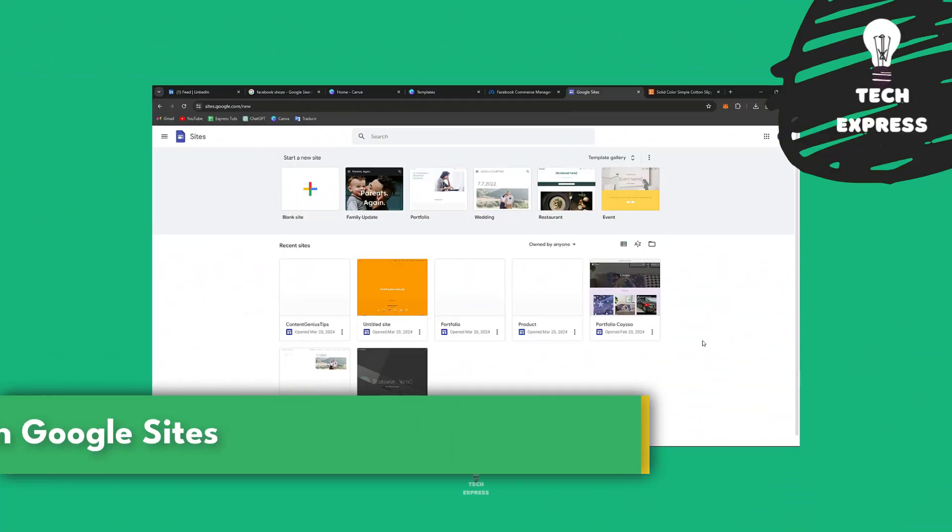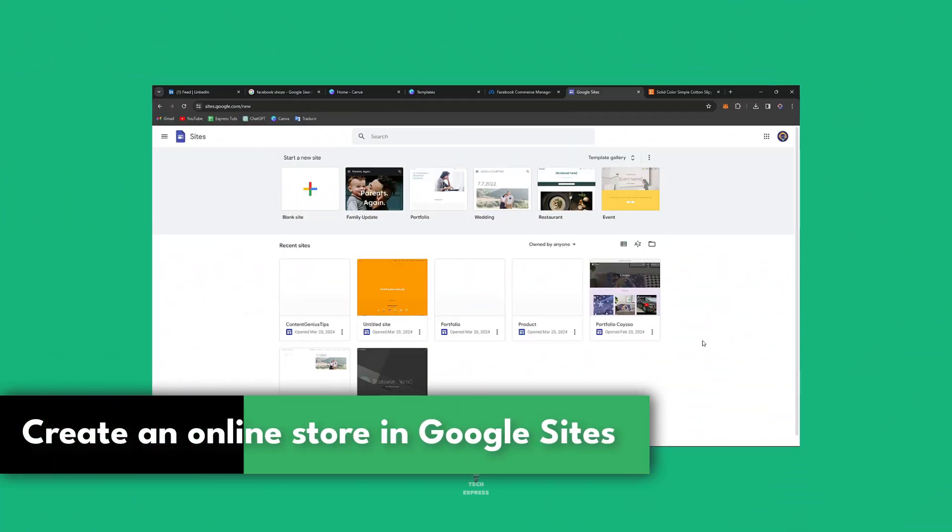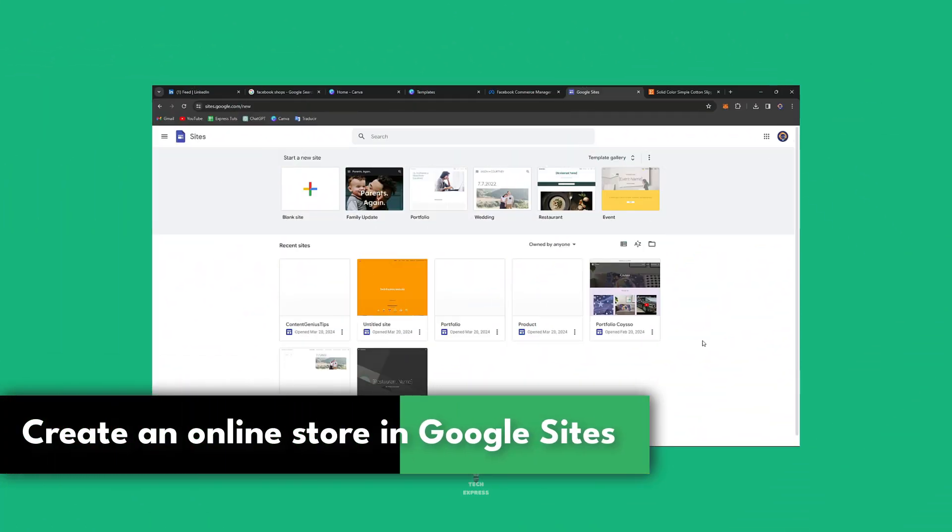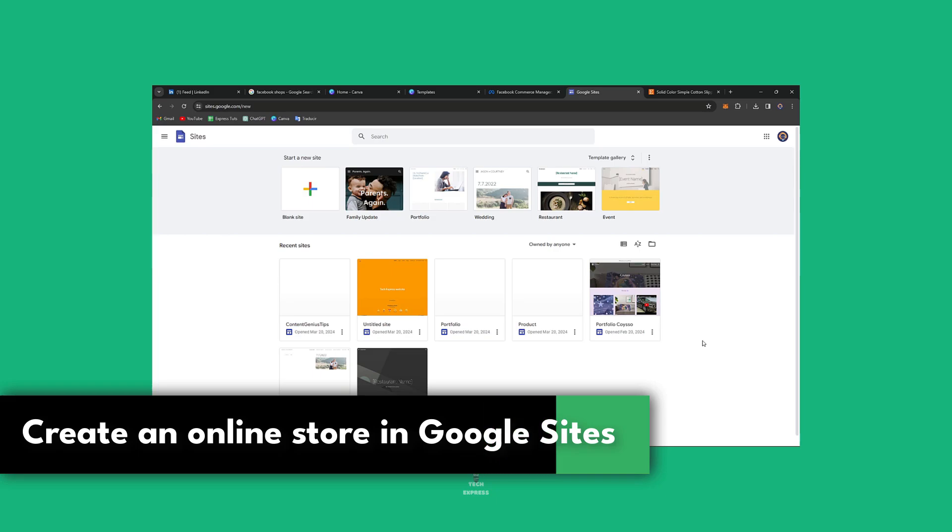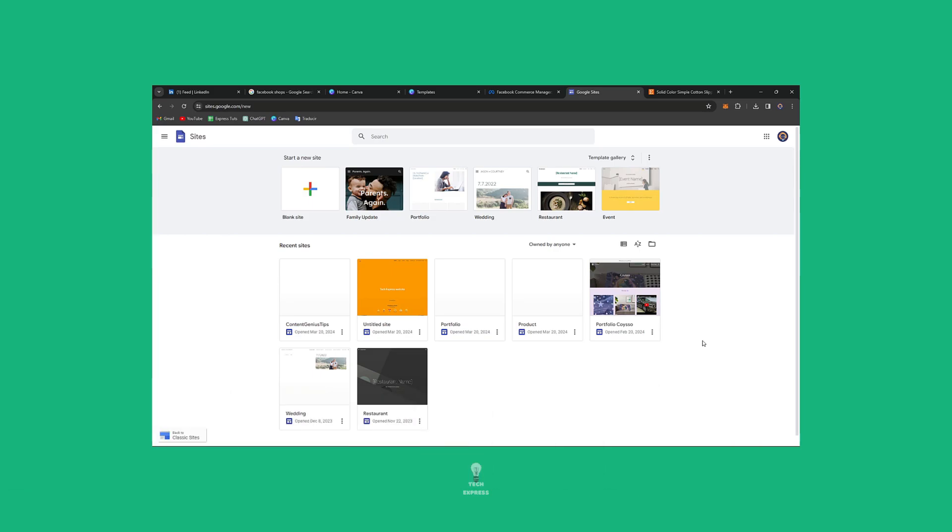Welcome back to Techspress. I'm going to show you how to create an online store into Google Sites in no time. So I'll walk you through the steps of building an e-commerce website so we can just get started totally for free.